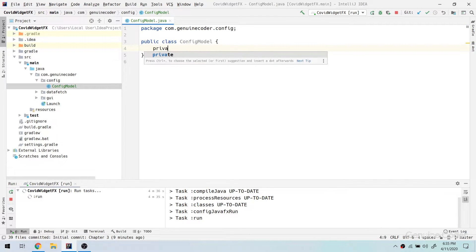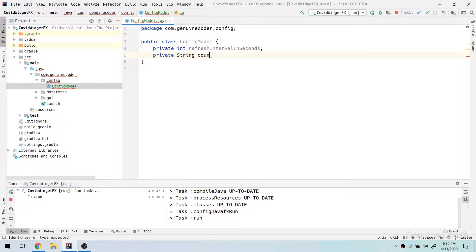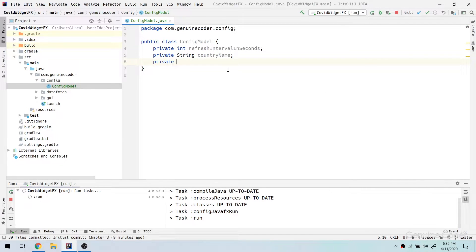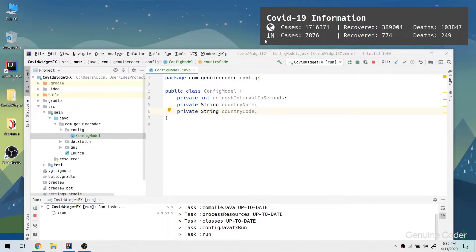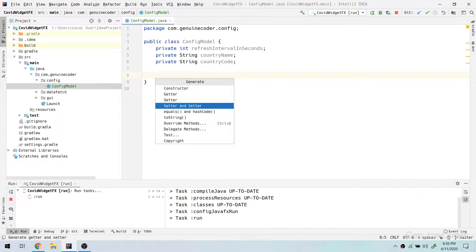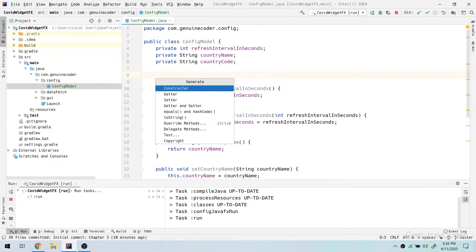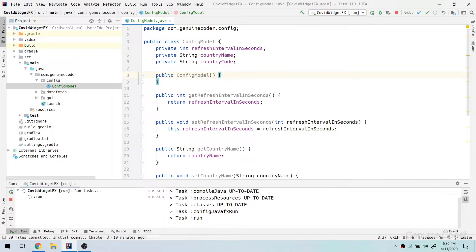I am going to name it ConfigurationModel, and I need three values. One is for the refresh interval, so I am going to name it refreshIntervalInSeconds. Then we need a countryName — that field will be used to send a query to the API. And one String for countryCode — the country code is not used anywhere except for displaying it below the globe icon. I have shown it as 'IN' which means it is India. Similarly you can give your own country code. After that I need to add getters and setters, and then I need a constructor with some default values.